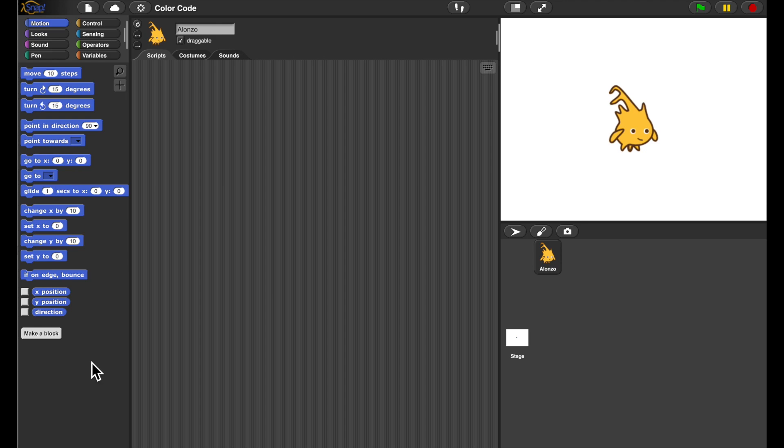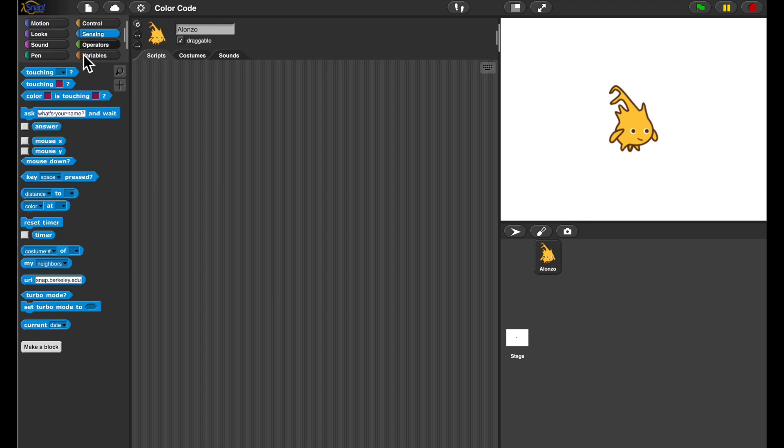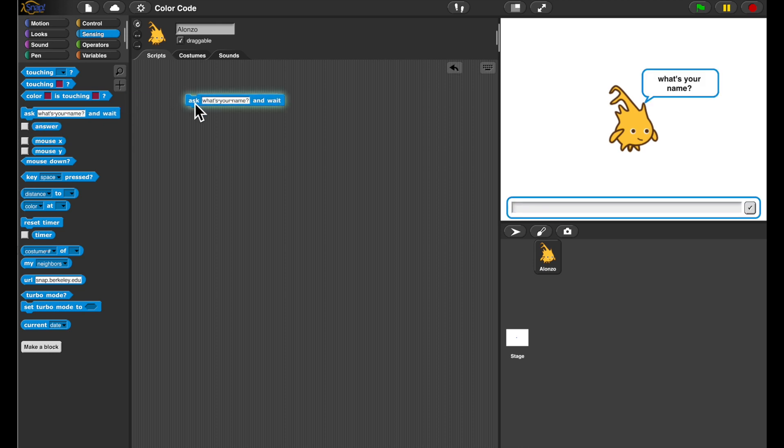Hi! In this video, I'd like to show you how to encode my name as colors in Snap.